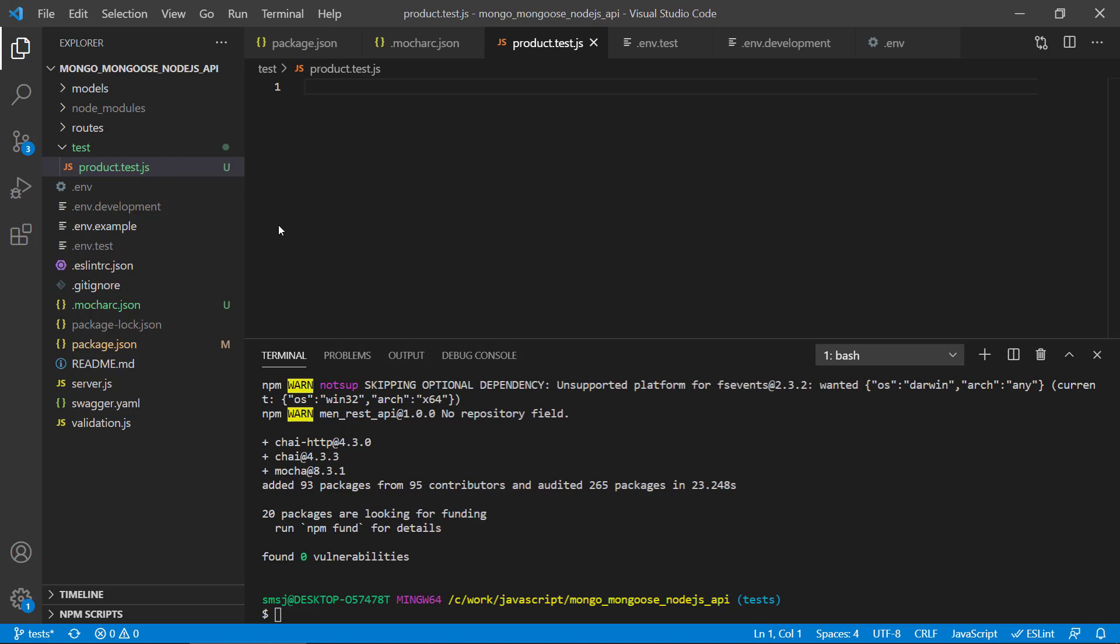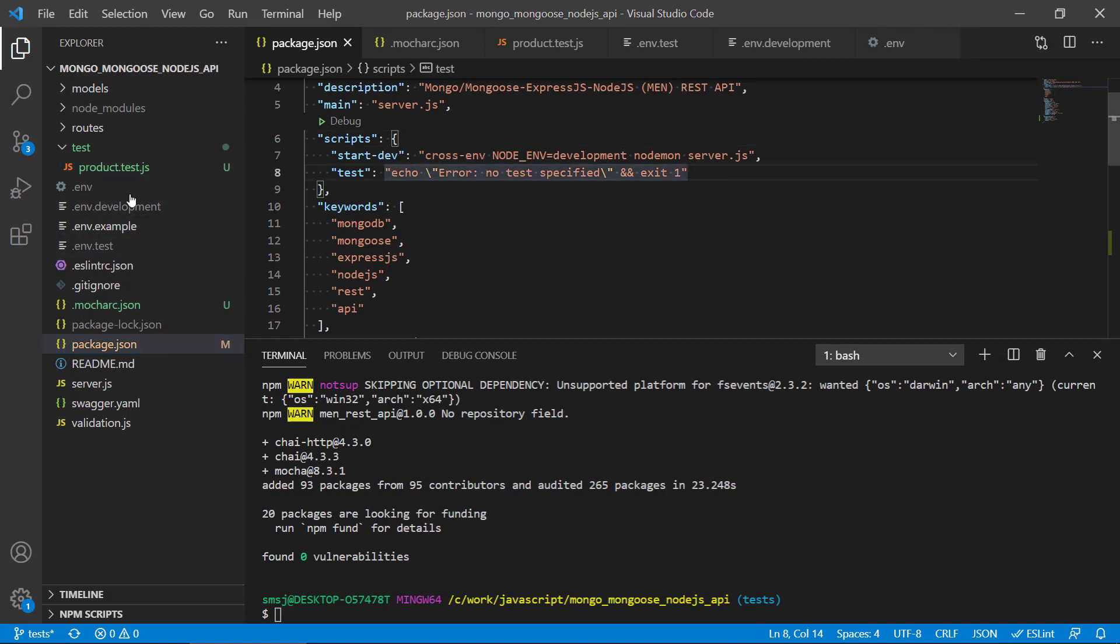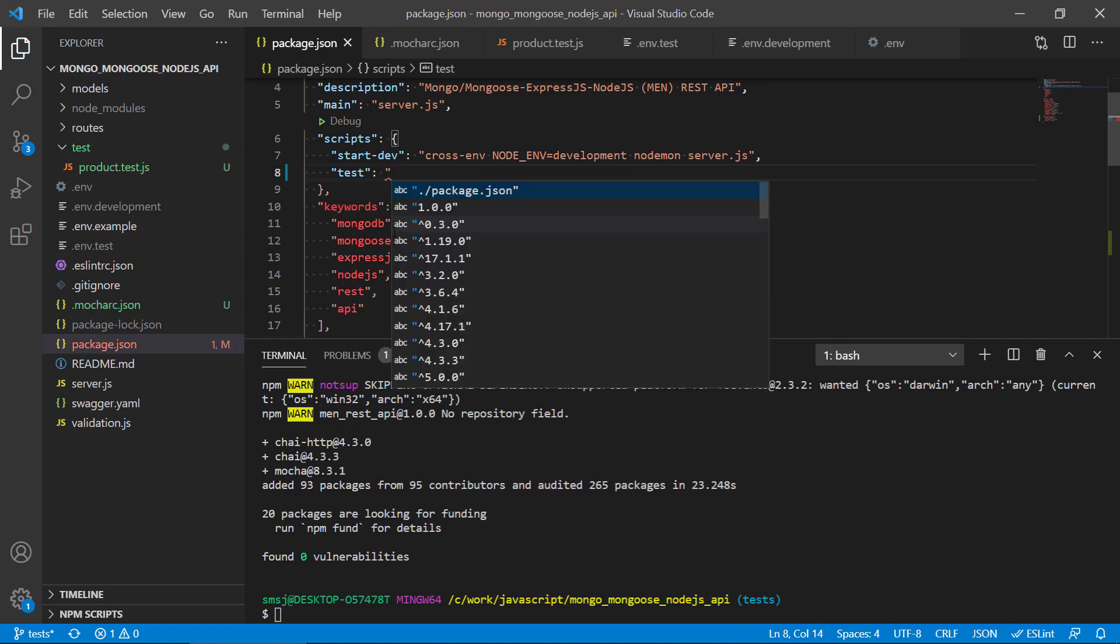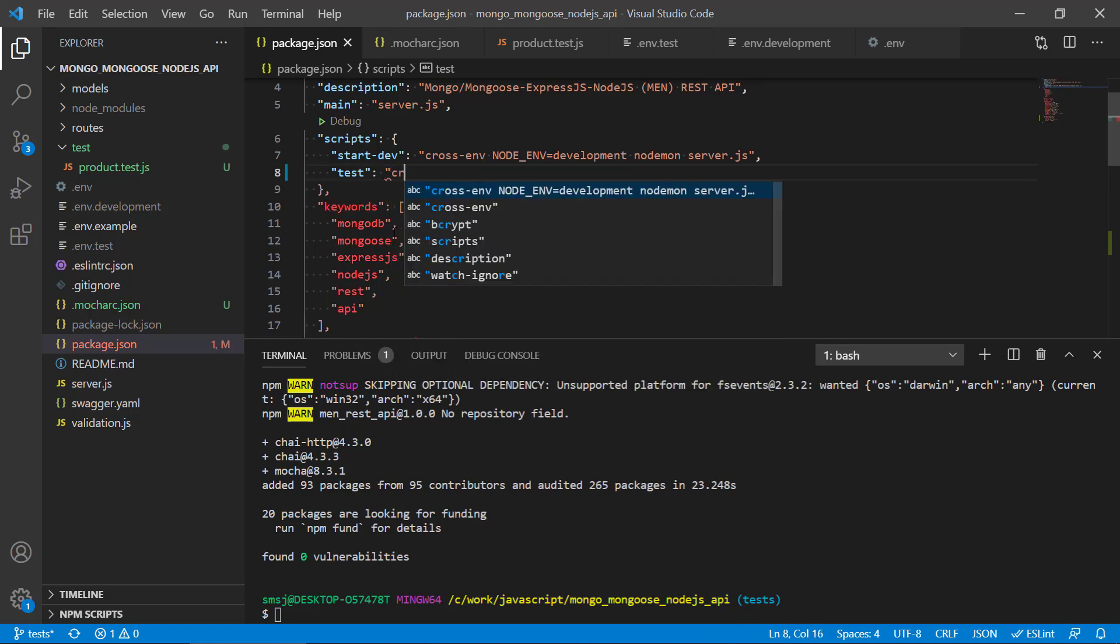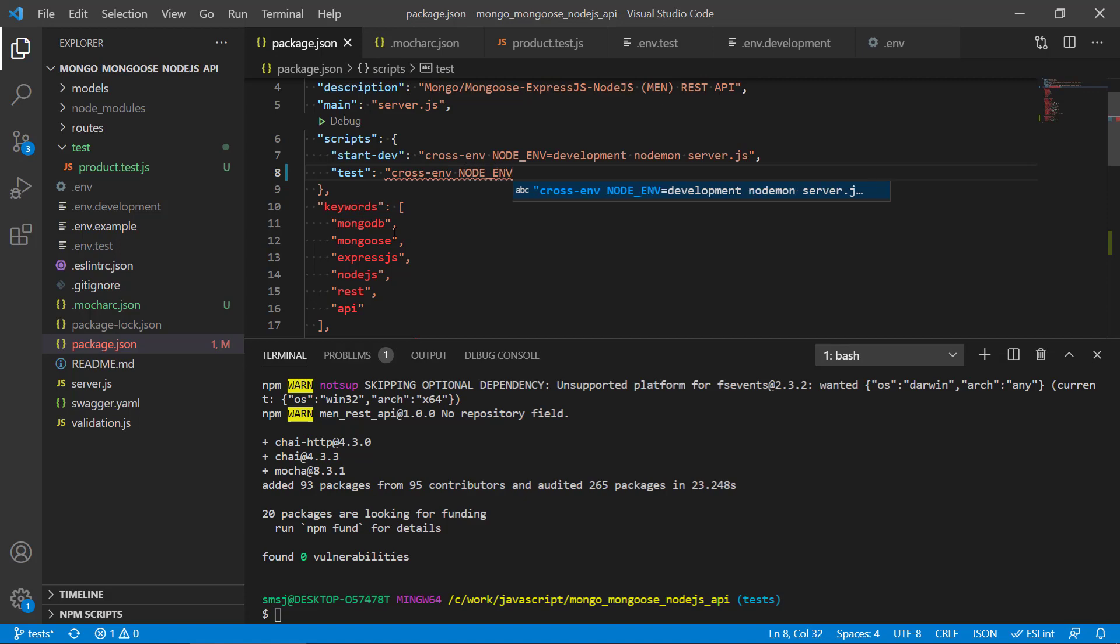The final thing we need to do before we end this video is that we need to go and configure the package.json test script in here so that we can see that mocha is actually working and it is running the test here, even though we don't have any test in this file yet.